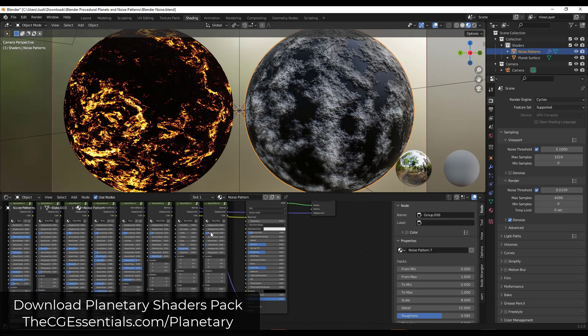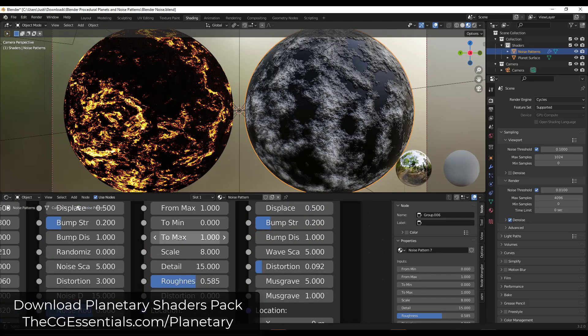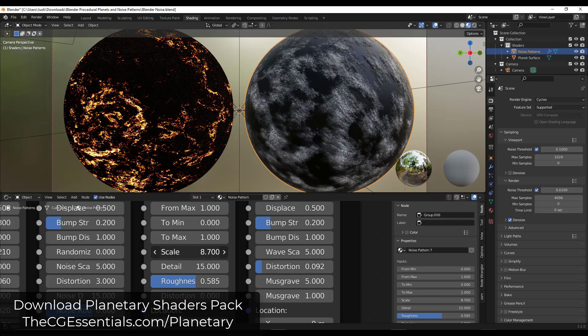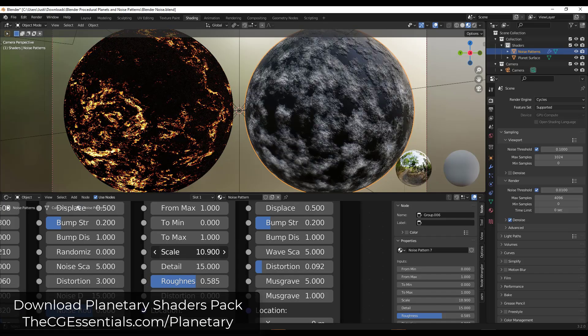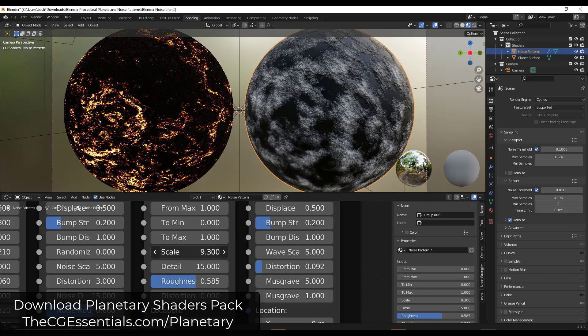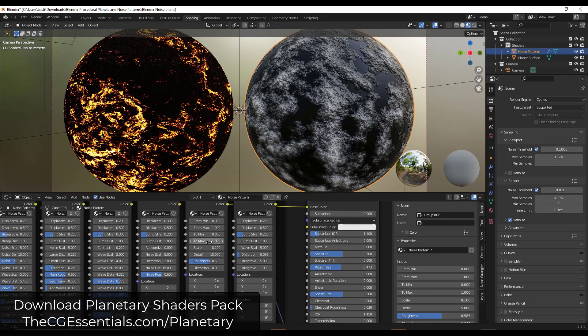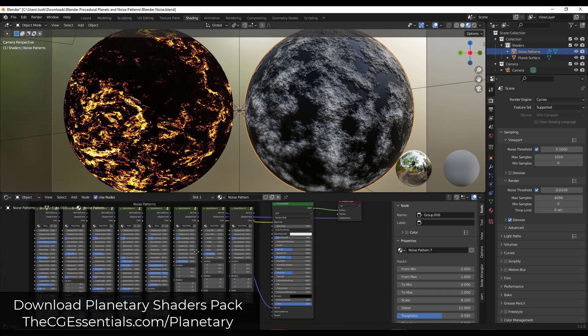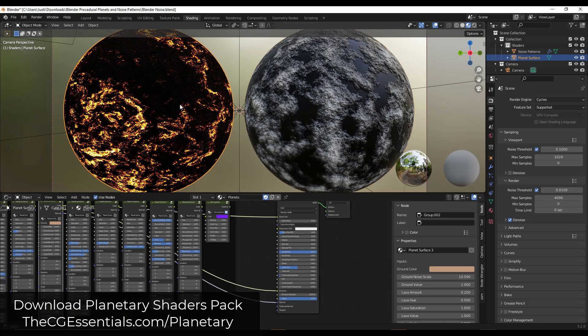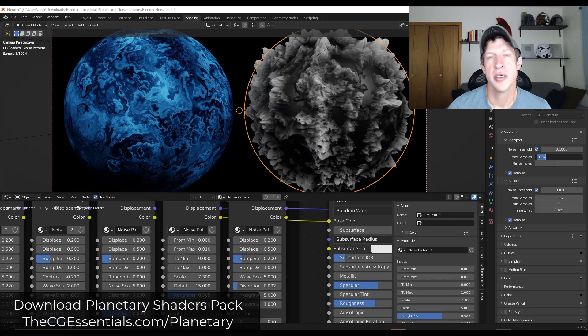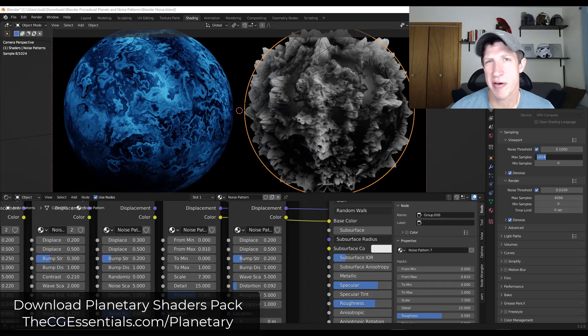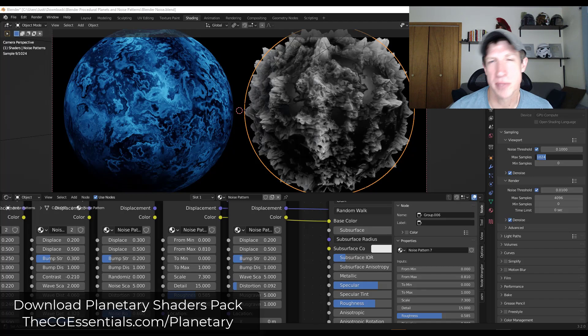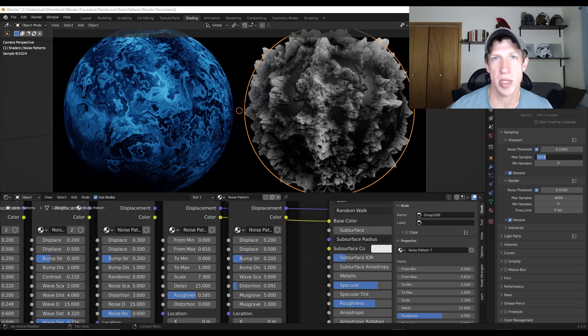So these are procedural and you can adjust things like the scale, other things like that in order to generate these different parts and pieces on these planets. But it's got all of these different shaders that you can use in order to generate these different planet types. So if you do want to do any kind of planetary rendering, this could definitely be an interesting pack to pick up. So like I said, I'll link to that in the notes down below.